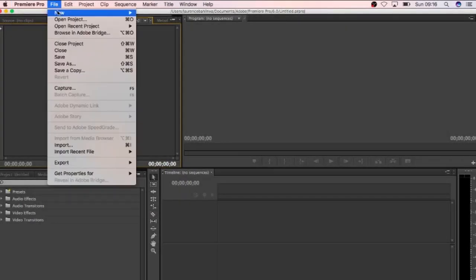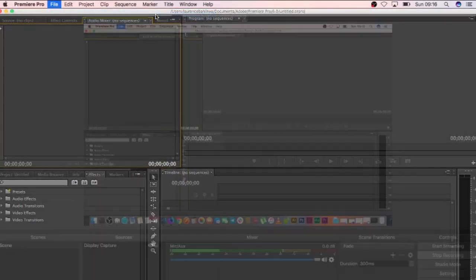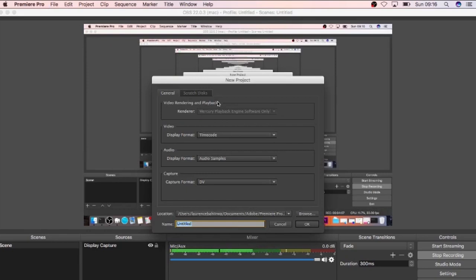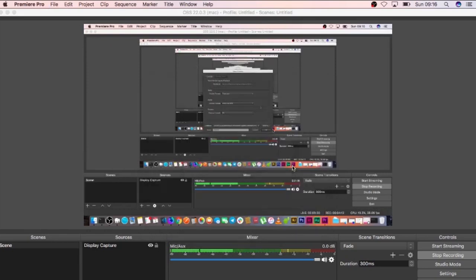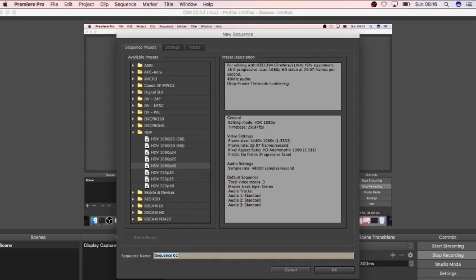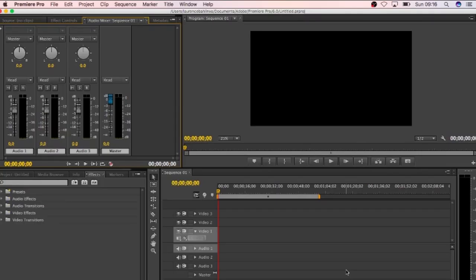When you open up Premiere Pro and you open a new project, you're able to come up with some settings. Of course you give it a new name, and when you give it a new name, you can choose what kind of setting you want. I always go for that 1080p by 30 frameset in terms of the sequence.